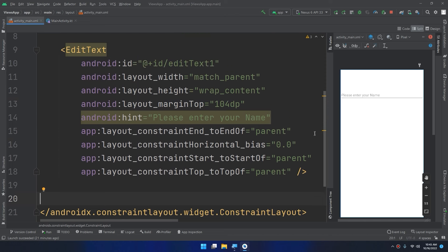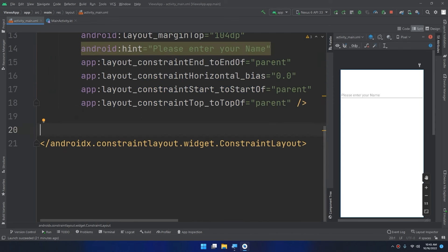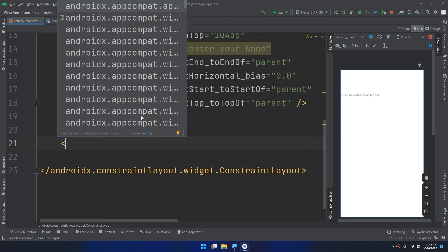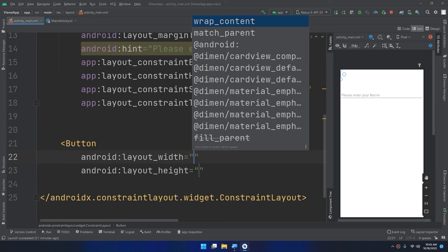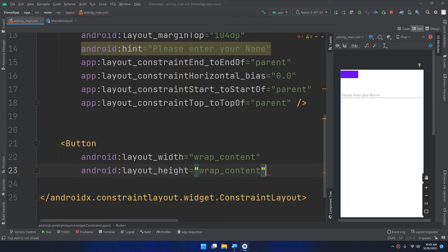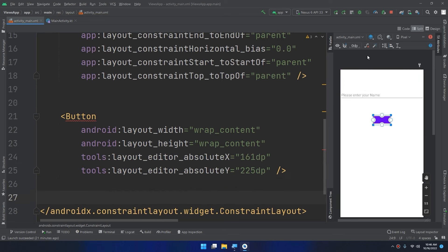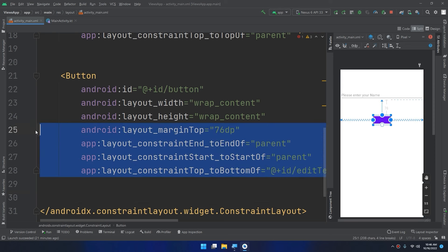I will keep this EditText from the previous video because I will show you later its use. In order to create a button, we start with the button tag using wrap_content for both dimensions. You can see that a button is created. I'll drag and drop it here and click on 'Infer Constraints' so it will apply the constraints.